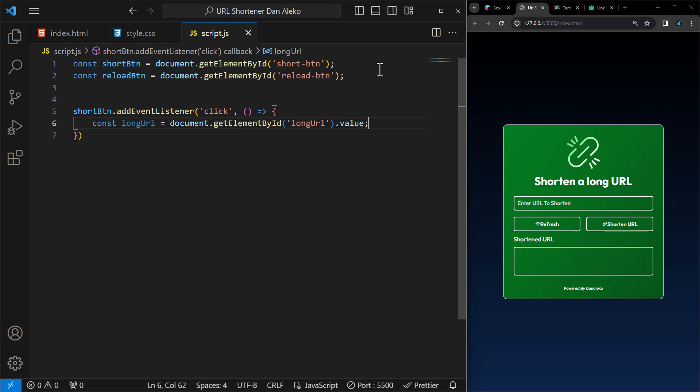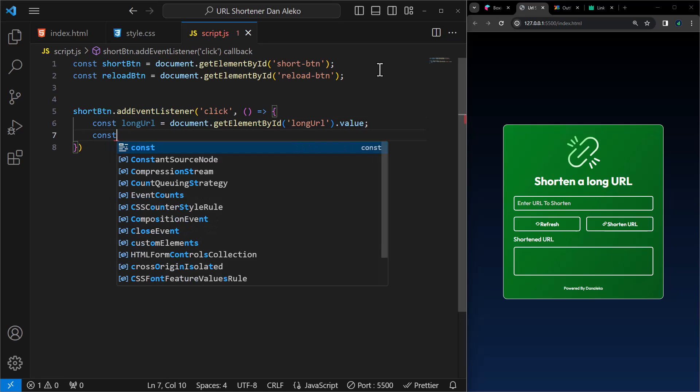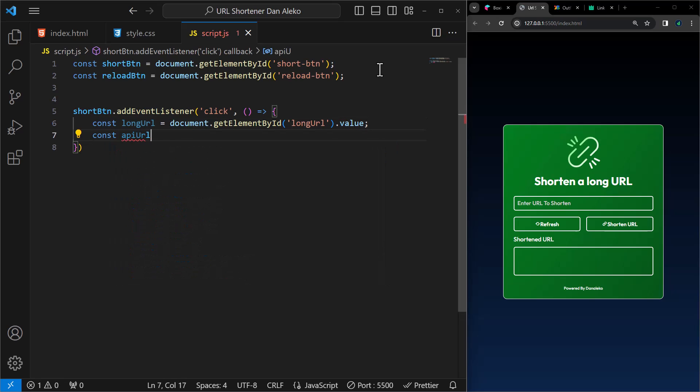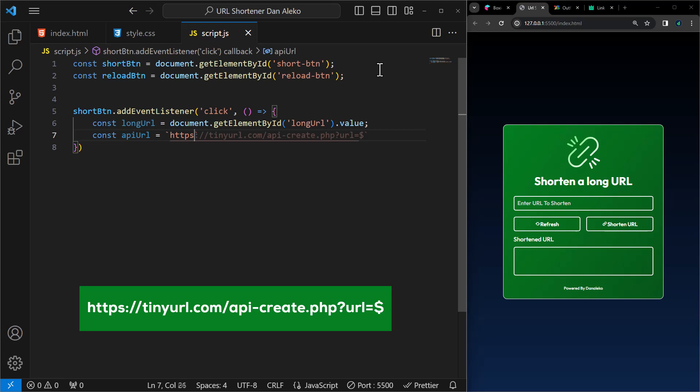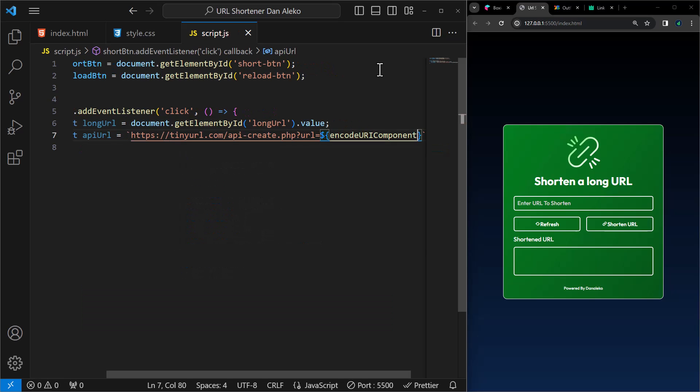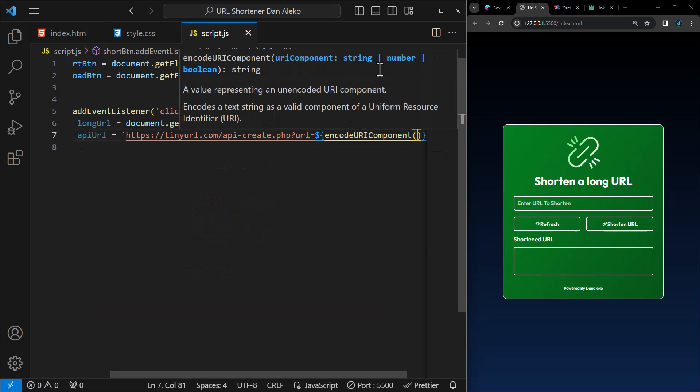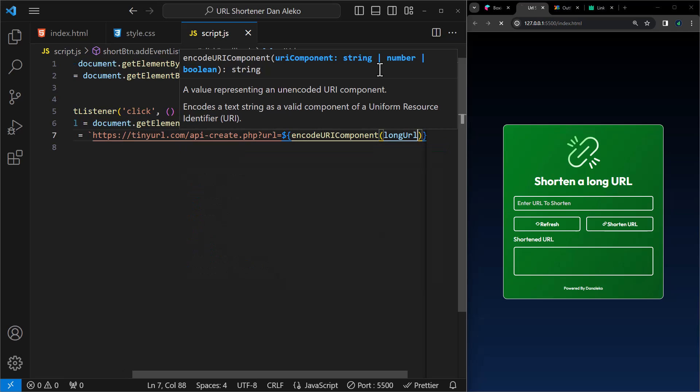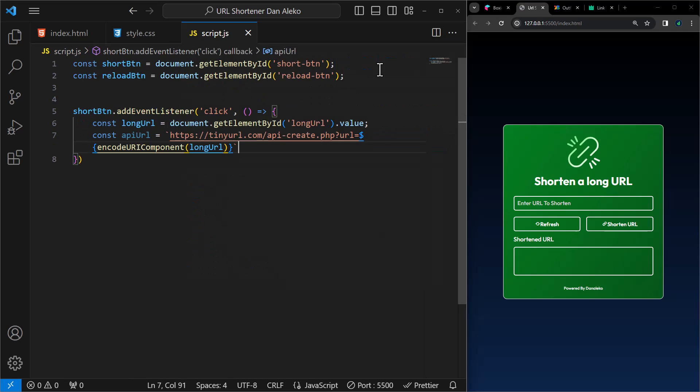Remember, we have an input field on the web page with the ID long URL. Next, construct a URL for making a request to the tiny URL API to shorten the URL. It uses the ENCODE URI component function to ensure that the value of long URL is properly encoded in the URL.